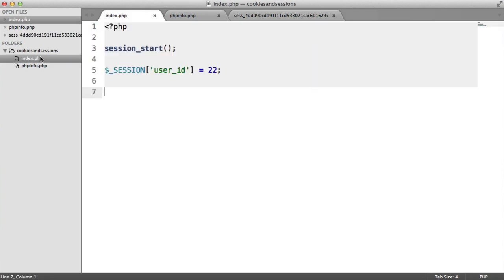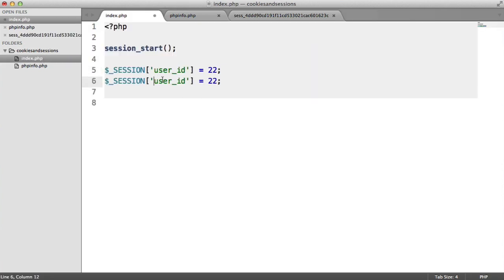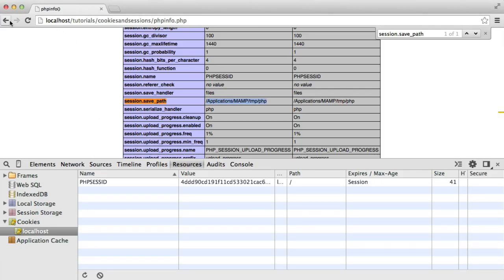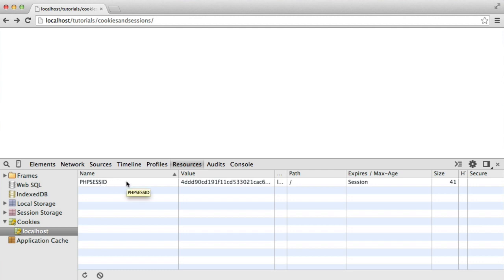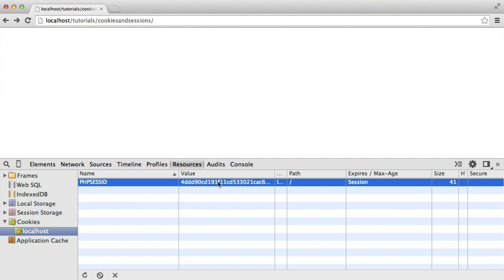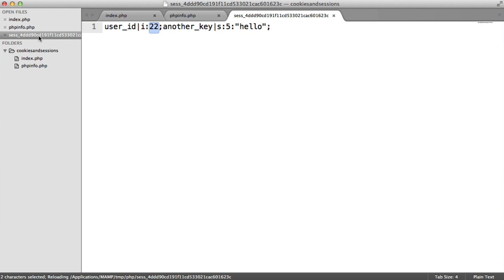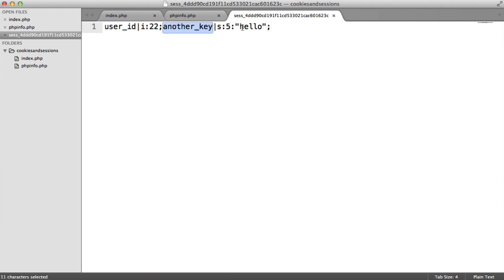Let's set another session by adding another key — say 'another_key' with the string value 'hello'. When we refresh, no new cookie is added, but if we open the session file, we can see a new key has been added with the value. The format uses 'i' to indicate an integer value and 's' followed by a number to indicate a string and its character count. Ordinarily we don't need to worry about the contents of this file, but it's good to know how values are stored.